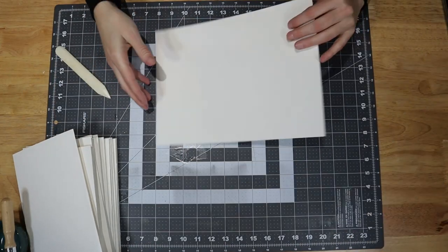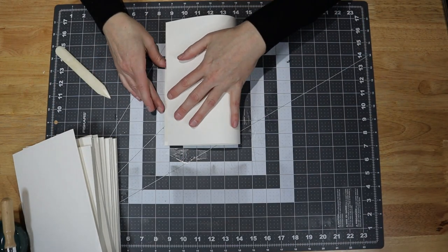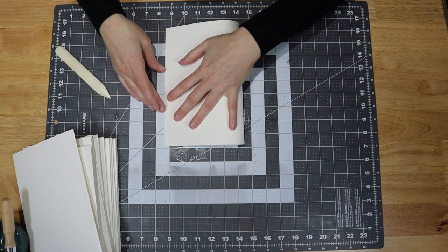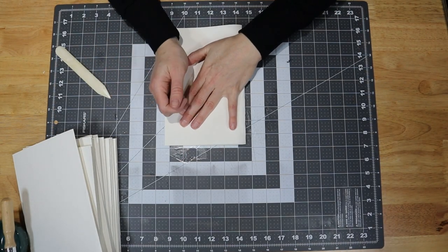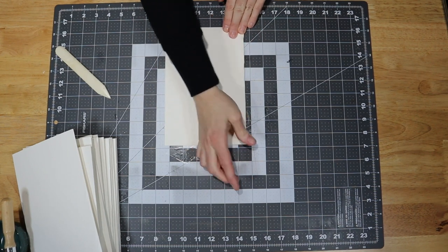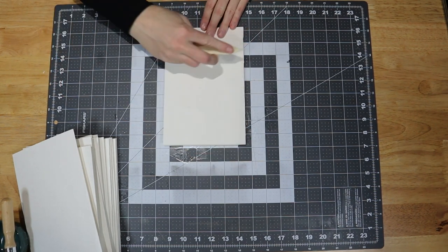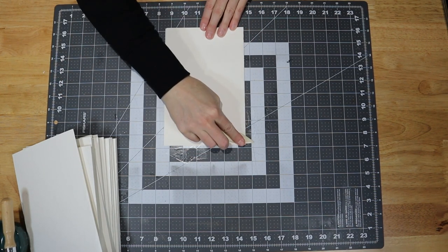I folded all of the pages in half individually and really struggled with this because of the thickness of the paper. I tried my best to not make creases in the paper anywhere but the fold and was marginally successful.